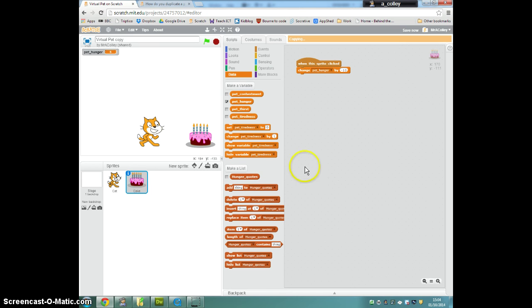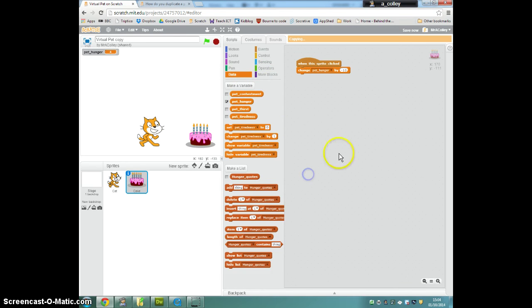So after that, two commands outside the repeat until loop which are, we put our pet death block in so when pet thirst gets to 100.